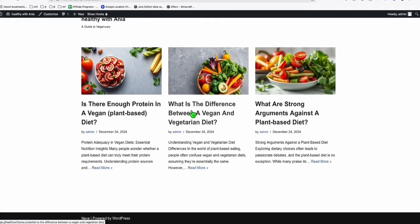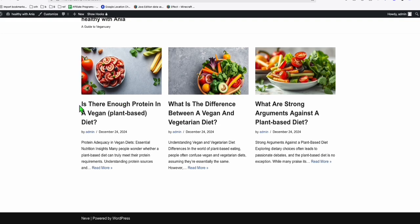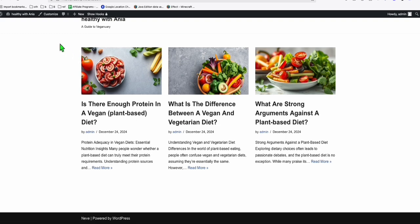With this blog right here that we just set up in the previous video — you can go back to that video to see how we completely created this blog — now we are going to design it so that it will look unique. Although we are using the theme called Neve, because when you use Neve you have a lot of blogs with similar designs, so to make that really simple just keep watching this video so that you will learn all the tricks I'll be adding in order to design and change the way it looks in a very easy way.